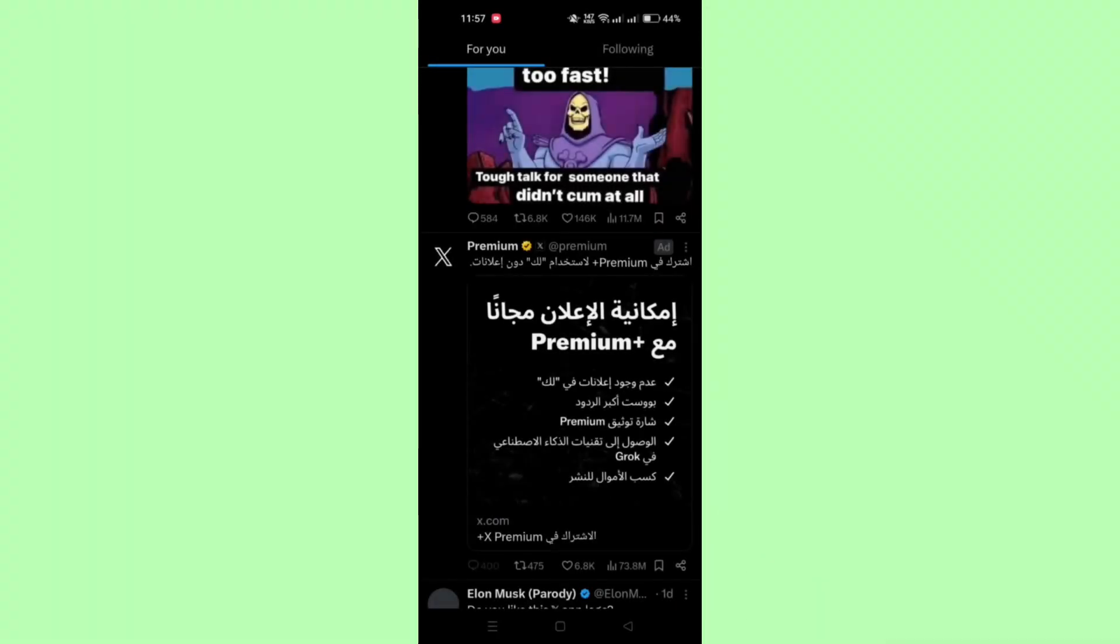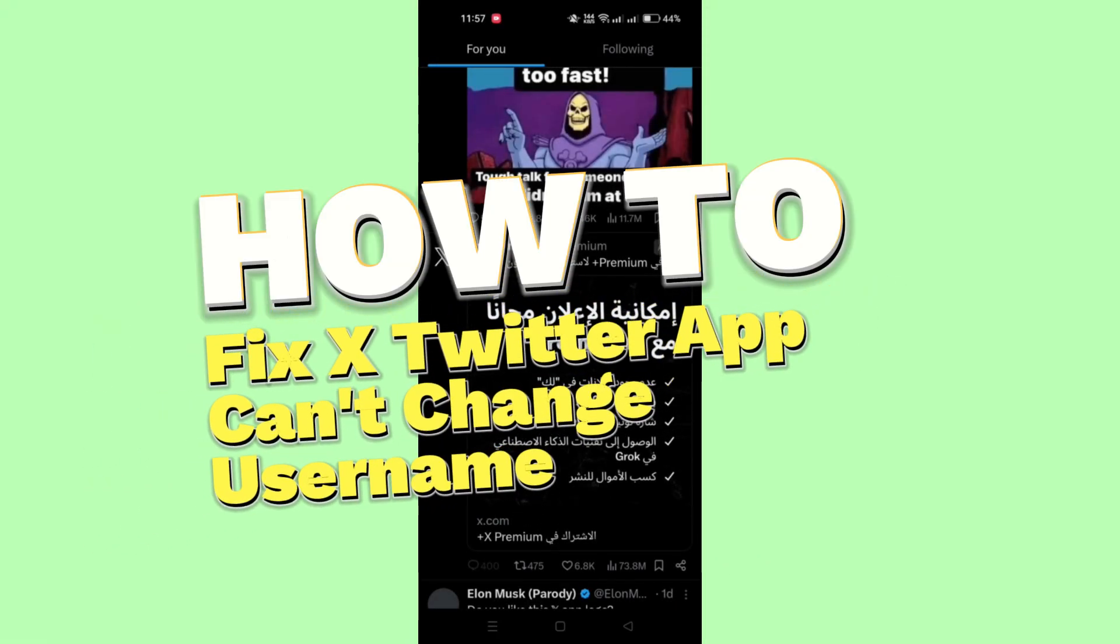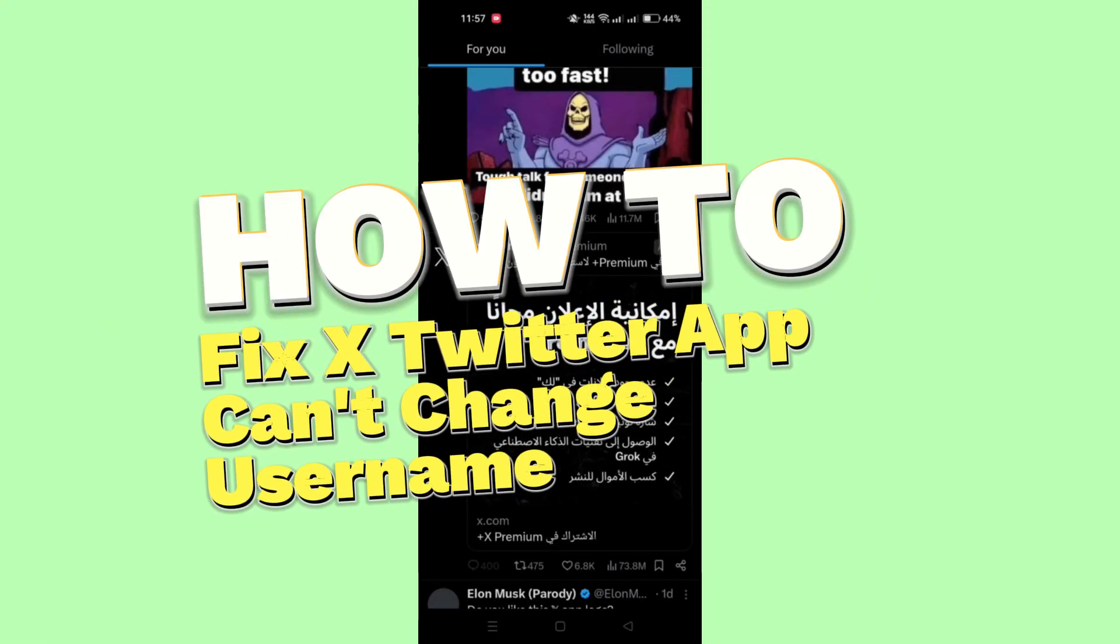In this tutorial, I'll show you how to fix unable to change username issue on Twitter or X.